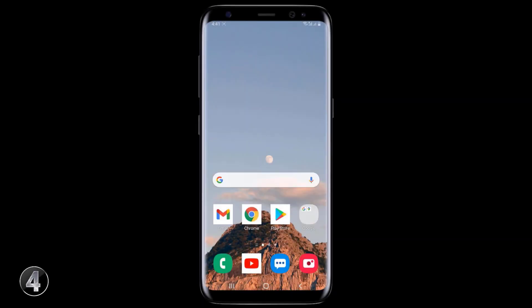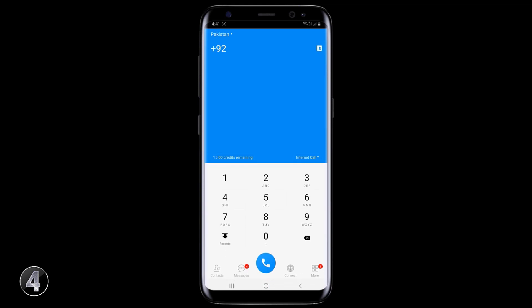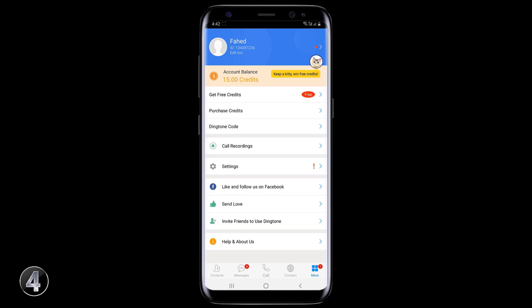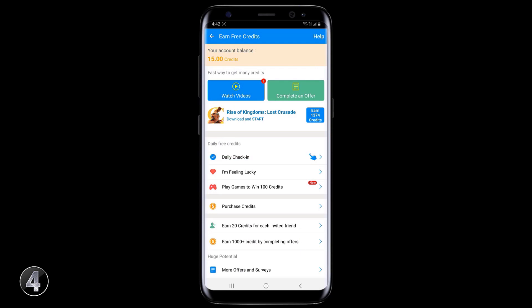If you want to make free calls all over the world without balance, all you need to do is install an app called Dingtone on your phone. You will get 15 credits when you sign up for the first time. You can also get daily free credits by watching videos and doing a daily check-in, and you can use those credits to make free calls.